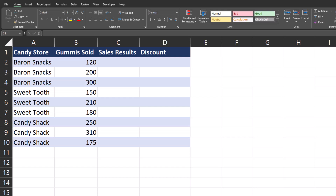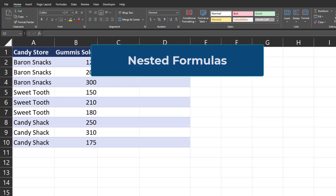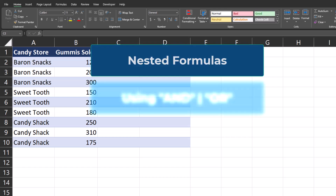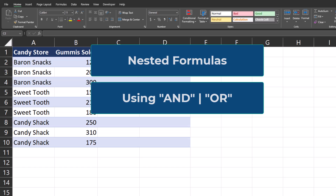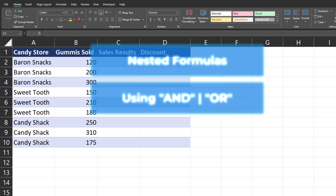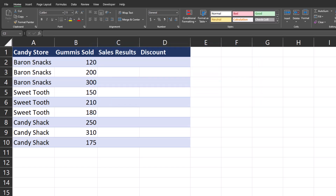Hello team and welcome to today's video where we're going to be exploring the IF function in Excel. To review this function we'll start off with the basics, but we'll also take a look at how to use nested formulas with the IF function. We'll also take a look at how to add AND or OR statements to the IF function with some additional tips as well. Let's jump in.